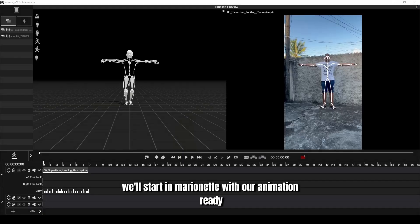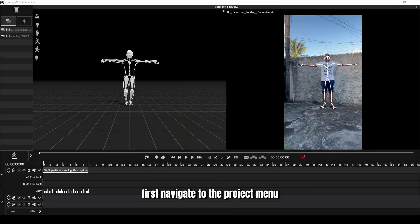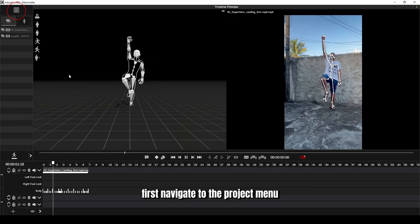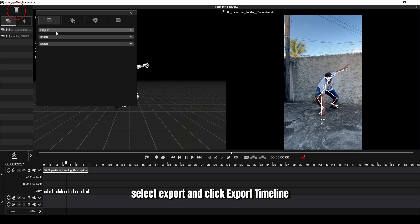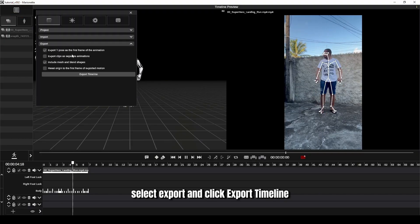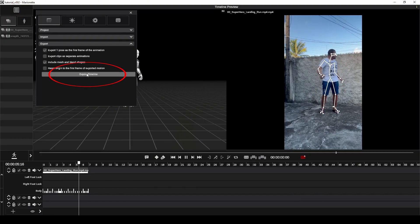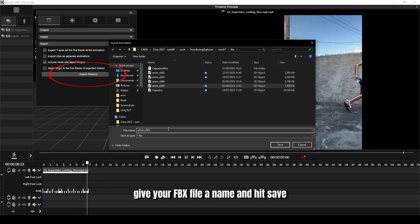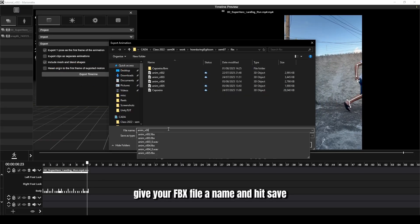We'll start in Marionette with our animation ready. First, navigate to the Project menu, select Export and click Export Timeline. Give your FBX file a name and hit Save.